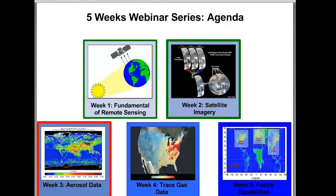Just to revise this webinar series agenda: in week one we did the fundamentals of remote sensing. Last week we learned about satellite imageries, mainly true-color imageries, and how to access them and what information they contain. Today we will learn about aerosol data. Next week we will have a guest speaker who will talk about the trace gas datasets.